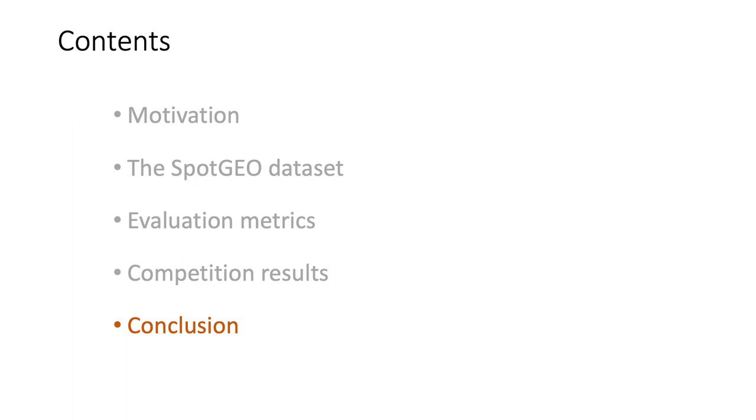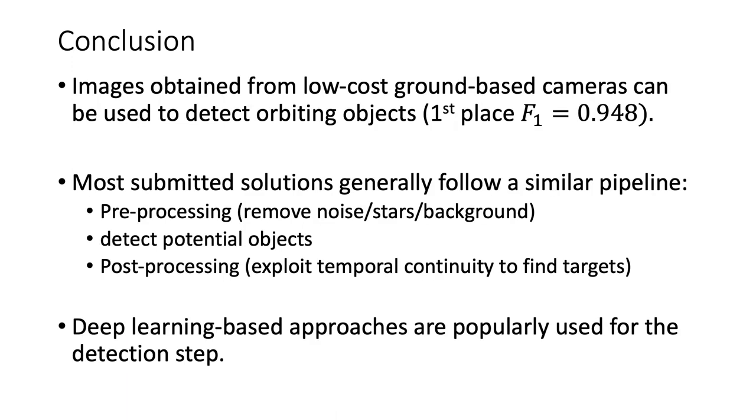Conclusion. The first and foremost message we learn from this challenge is that images obtained from low-cost, ground-based cameras can be used to detect orbiting objects very well. This provides a direction of research to further enrich our toolbox for achieving space situational awareness.